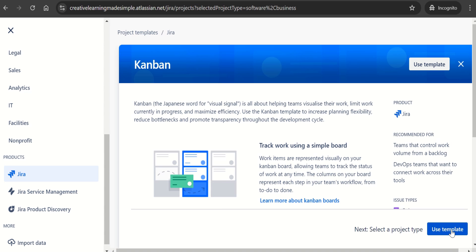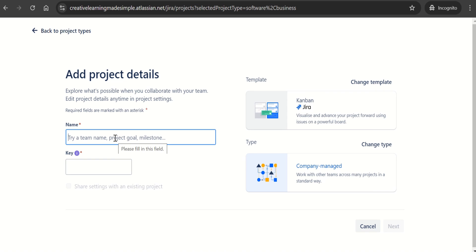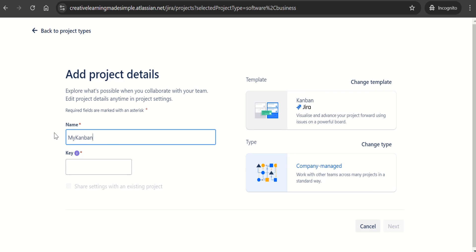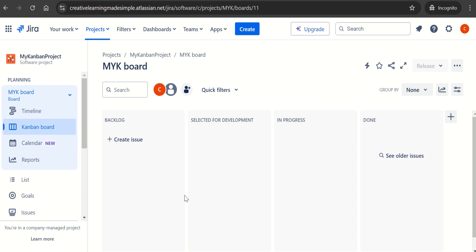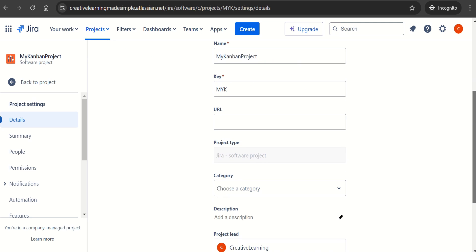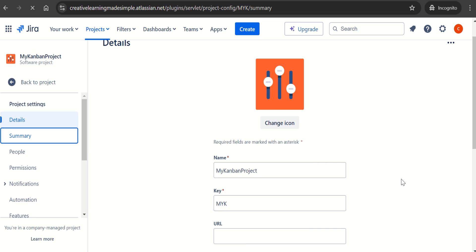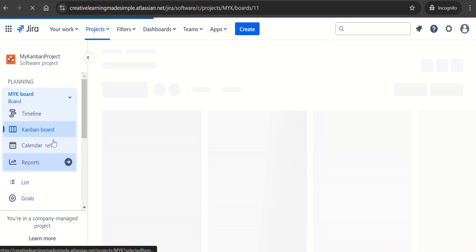We will click on 'Use Template.' It is asking us to choose a project type, so we will keep 'Company Managed' and give a name to this project — let's say 'My Kanban Project.' It's giving the key MYK. Let's click on Next. The project has been created. If we go to the project settings, we can see some details — who has created it and that it is using the Kanban issue type scheme.